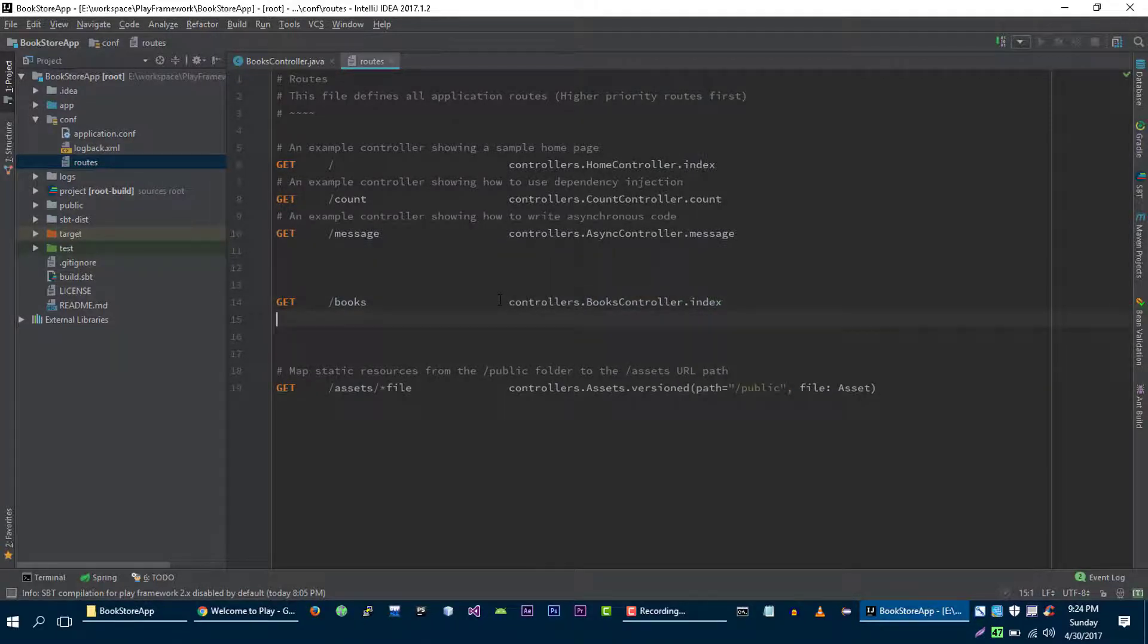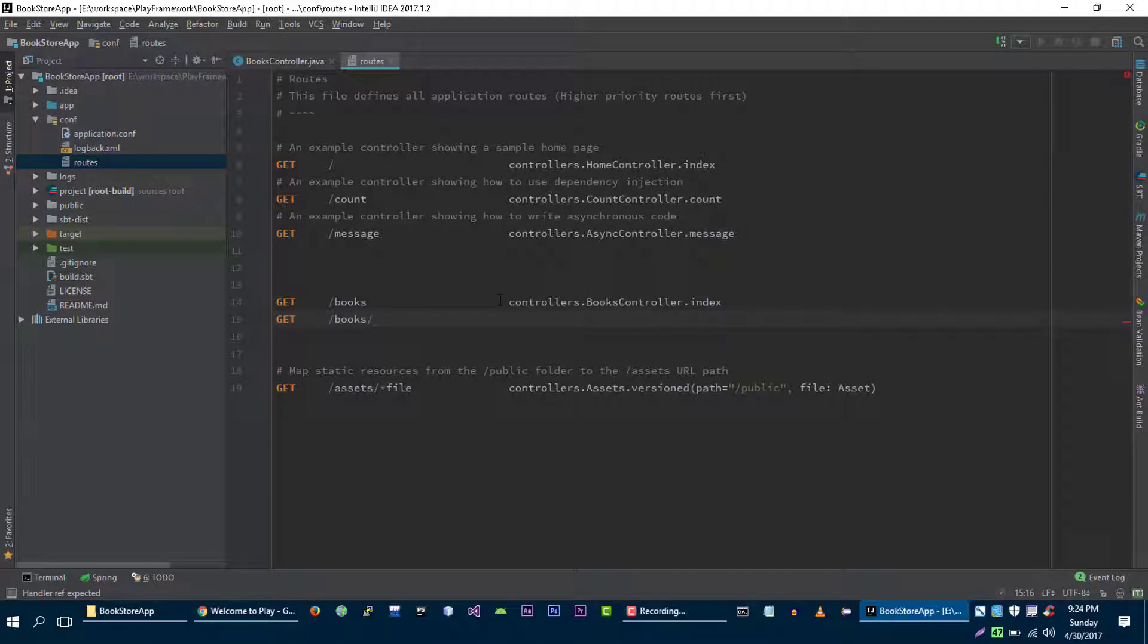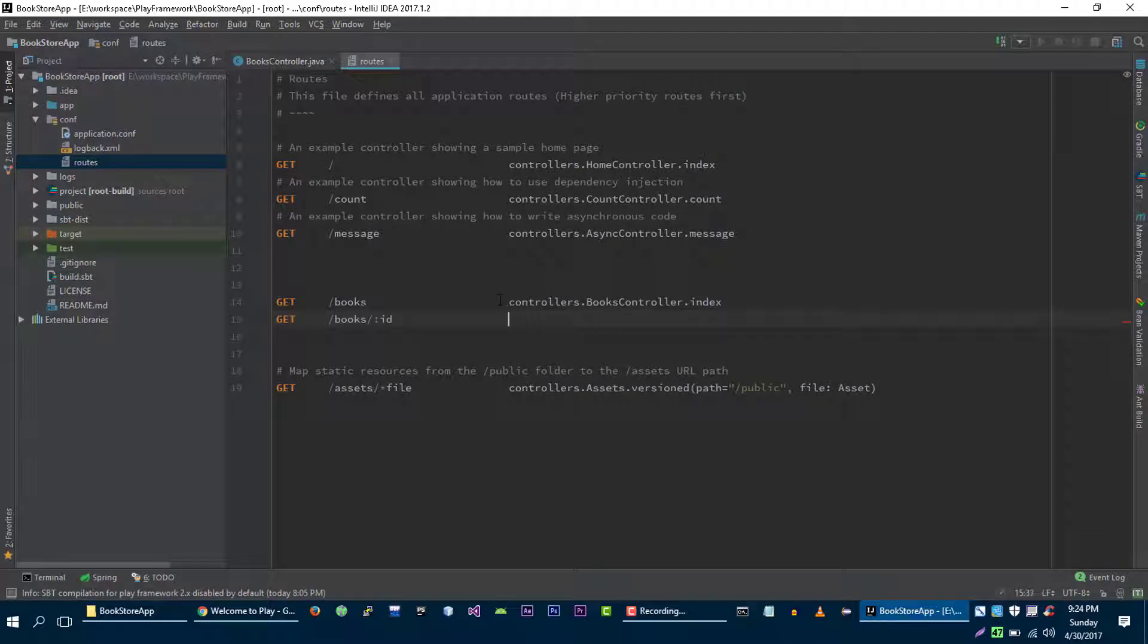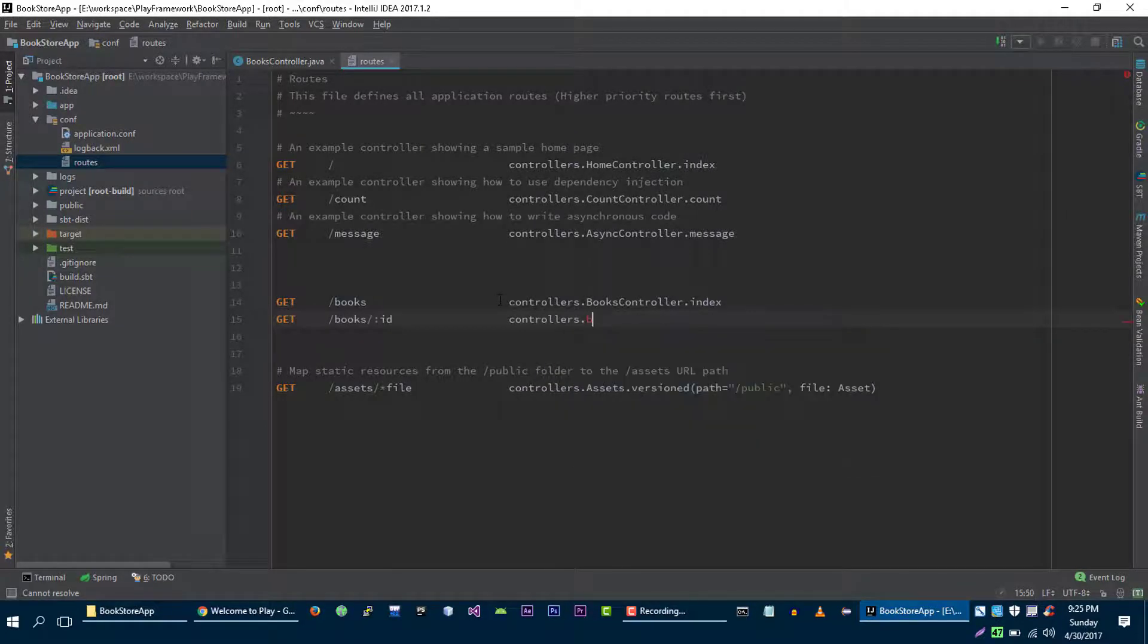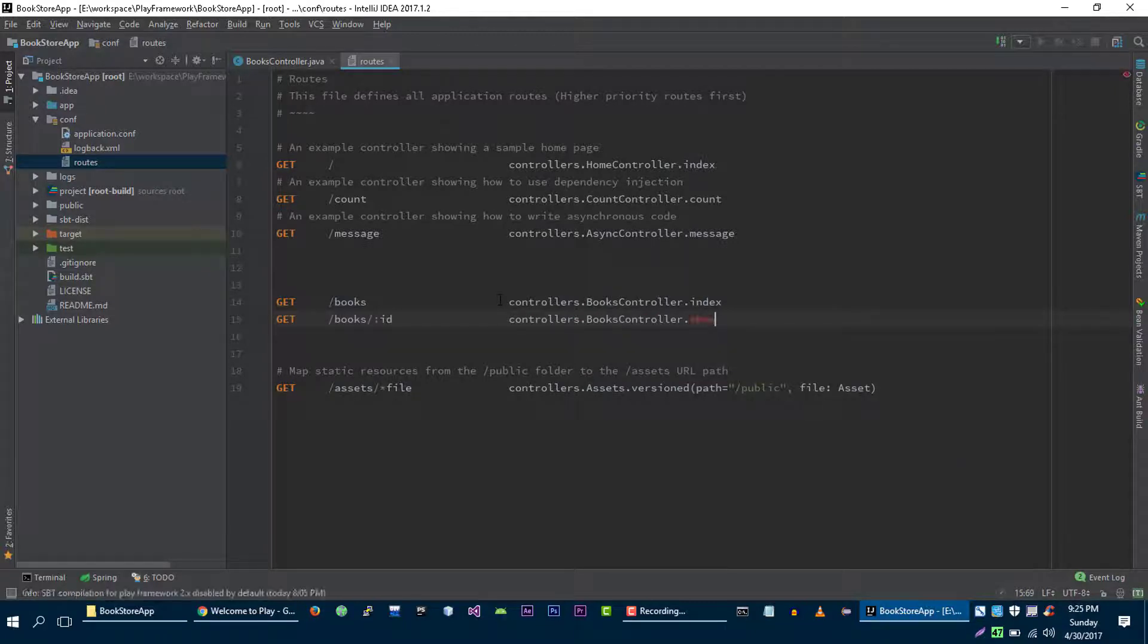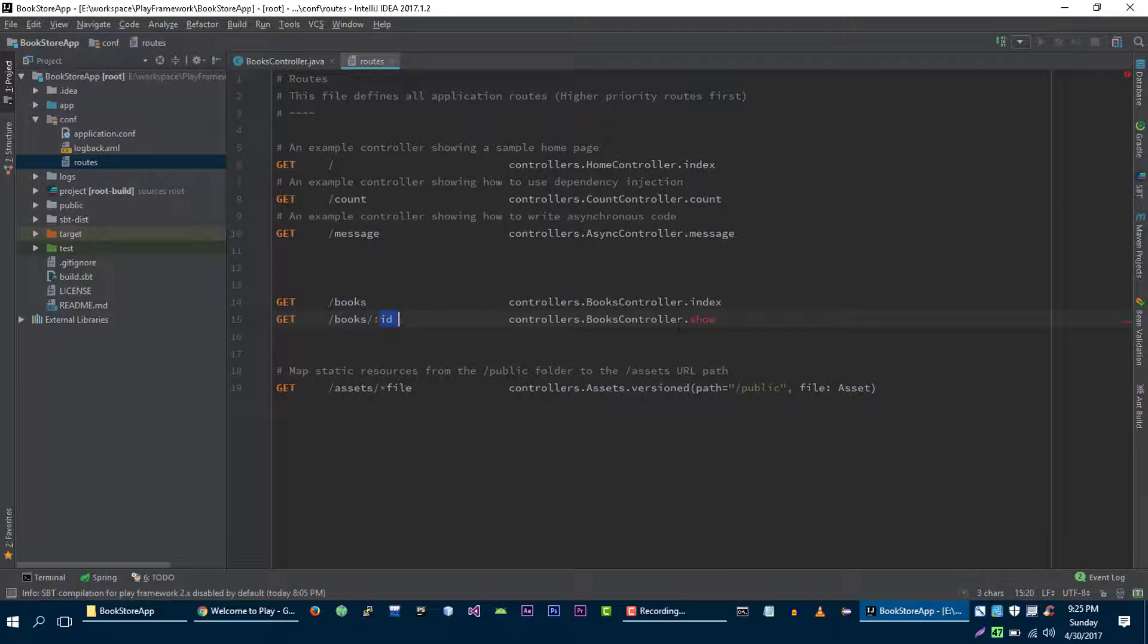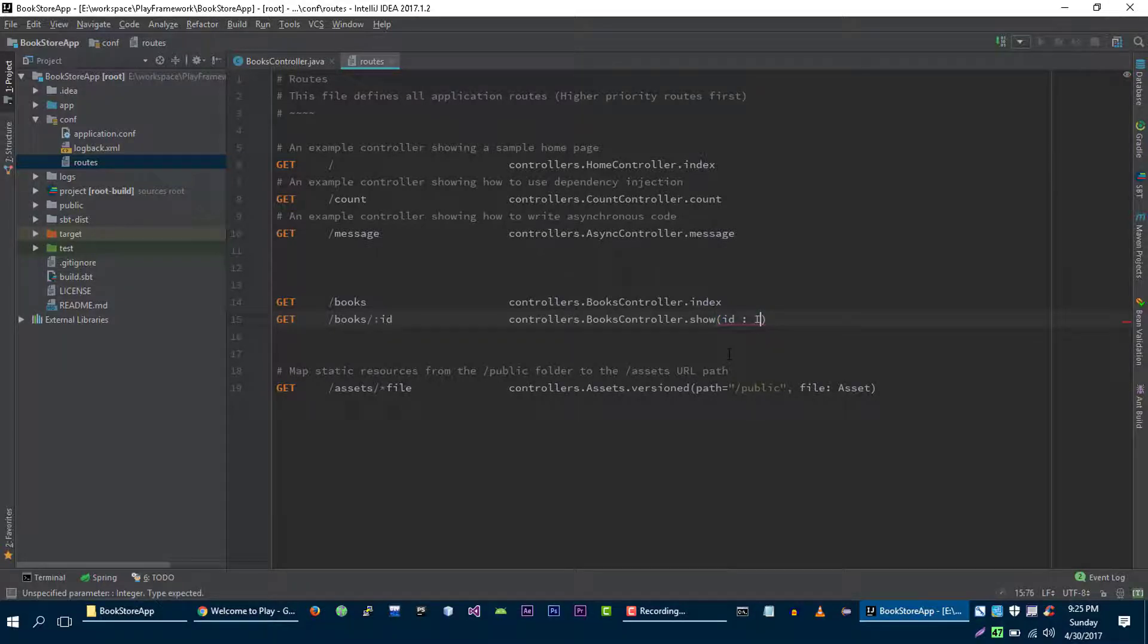And if user makes GET request to books slash and the id of the book, which we can specify like this, then we will call show method on our books controller. And now we need to pass this variable into our controller method. So let's write this like this. It's integer, so we need to type the data type of the variable, which is integer.